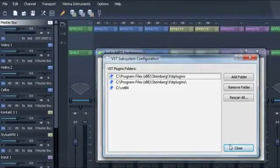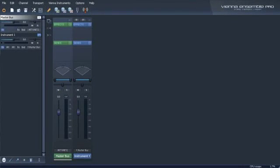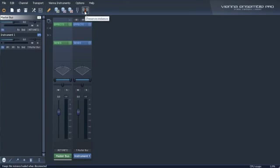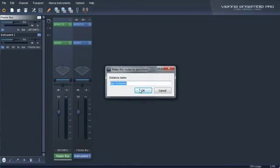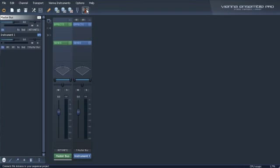As soon as you are using Vienna Ensemble Pro as a plug-in, the preserve function is available. This outstanding feature has been discussed in our overview video.